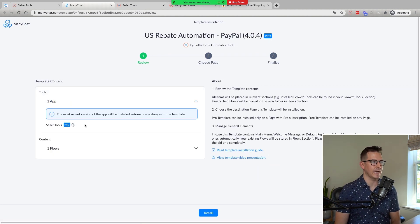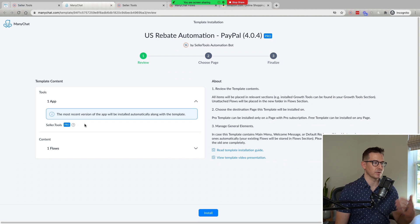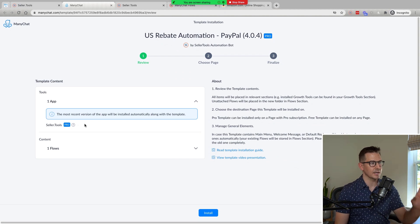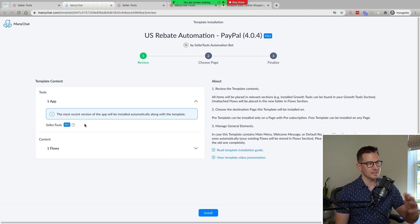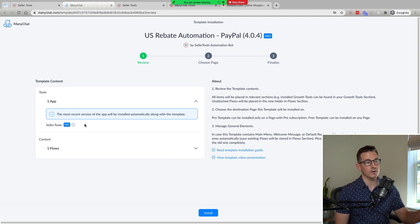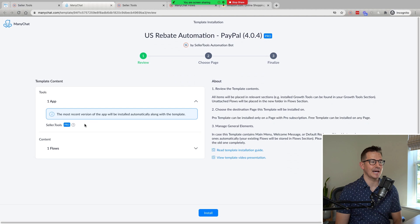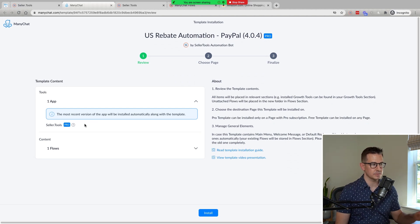If you don't have the Seller Tools app, which we've developed alongside ManyChat, it comes in and is automatically added when you add any of our templates or free flows. Also, what's happening when you're installing this template is a lot of custom fields and bot fields are being created in the process, and that saves a lot of time.